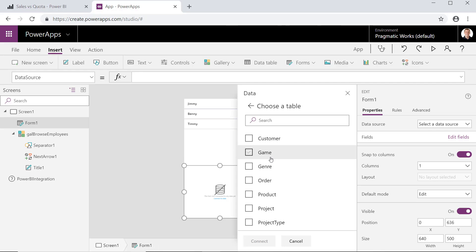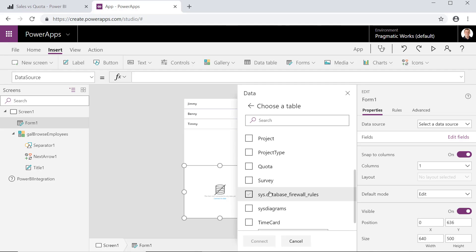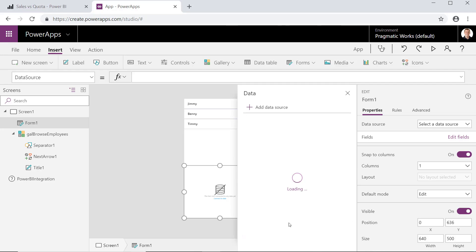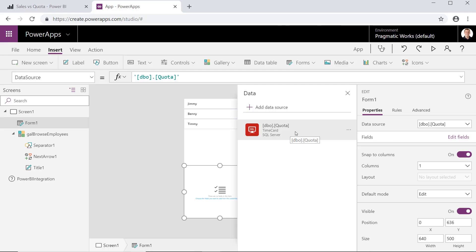Now in our case, I already have this data source created. And you'll see it right here, it's called Time Card right there. But if you didn't, you just hit Add New Data Source, point to your database, and then you're off to the races. I'm going to point to my quota system that I have right here. Hit Connect.